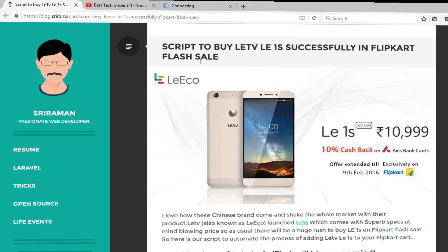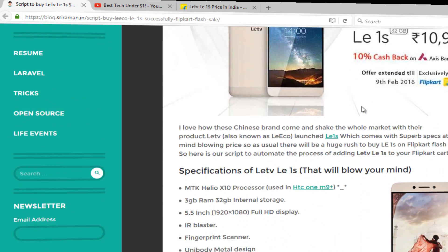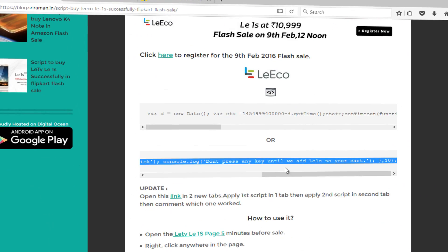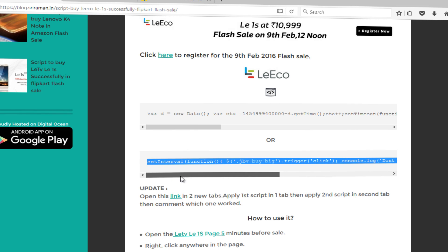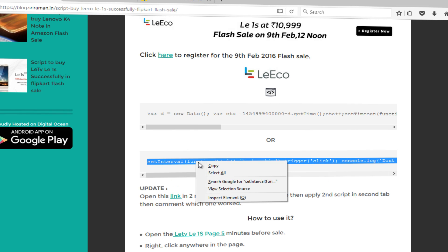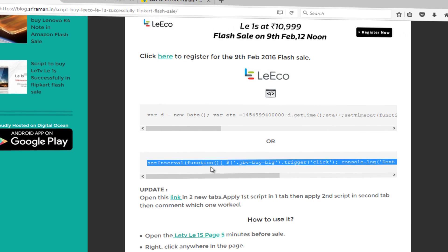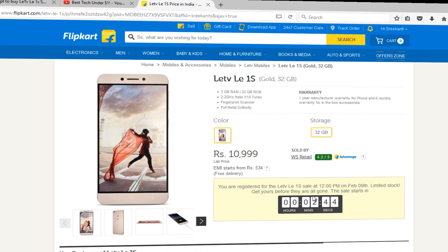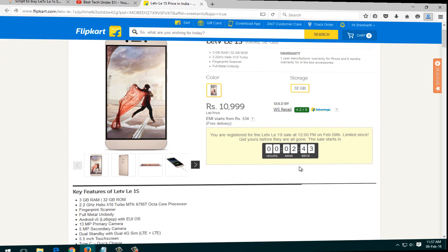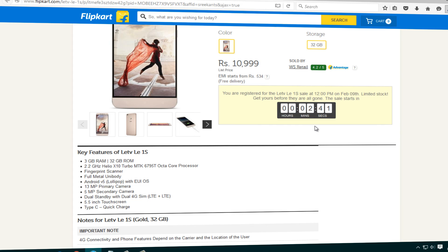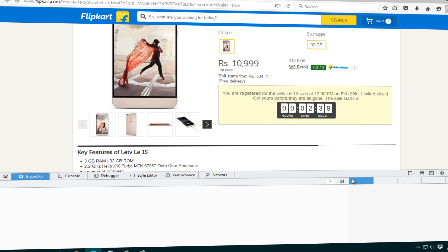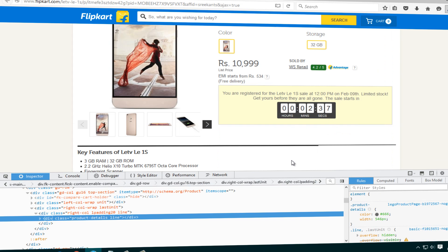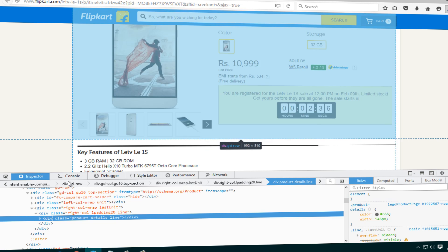Go to this website which will be in the description below and you will see that you are having two codes. Just copy any one of them - I always prefer the second one. Copy that, go to the flash sale page, right click anywhere and click on Inspect Element.